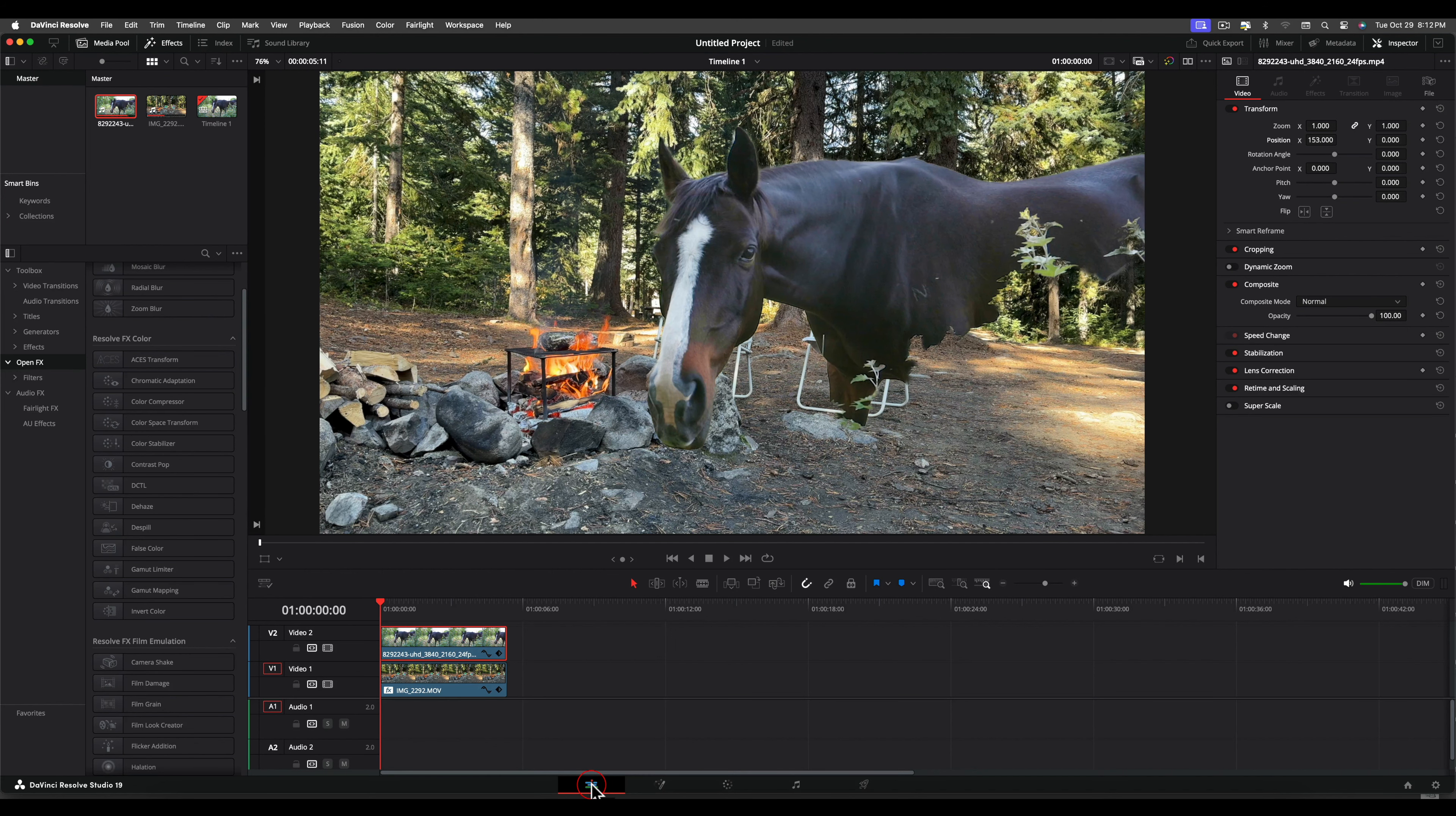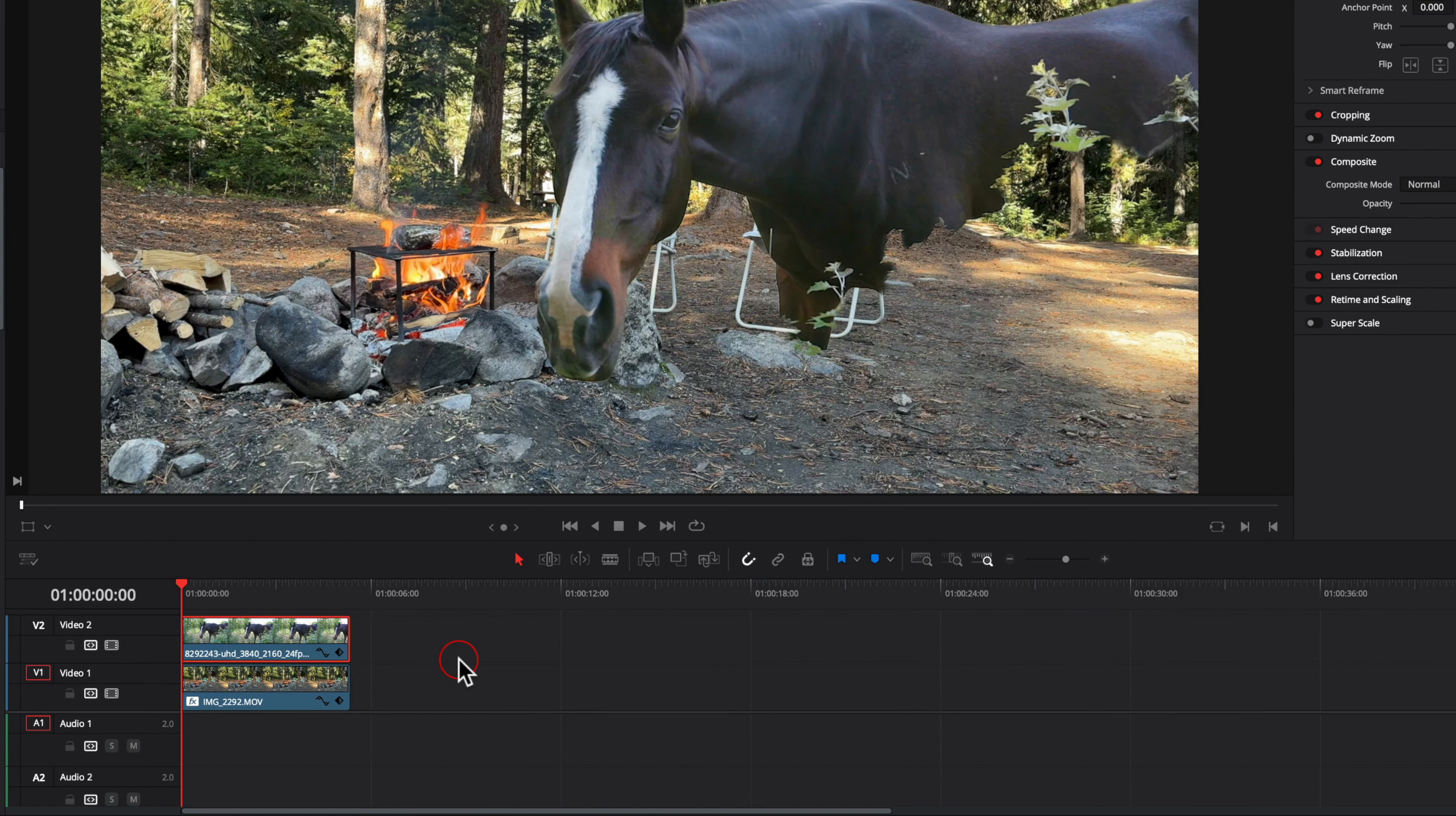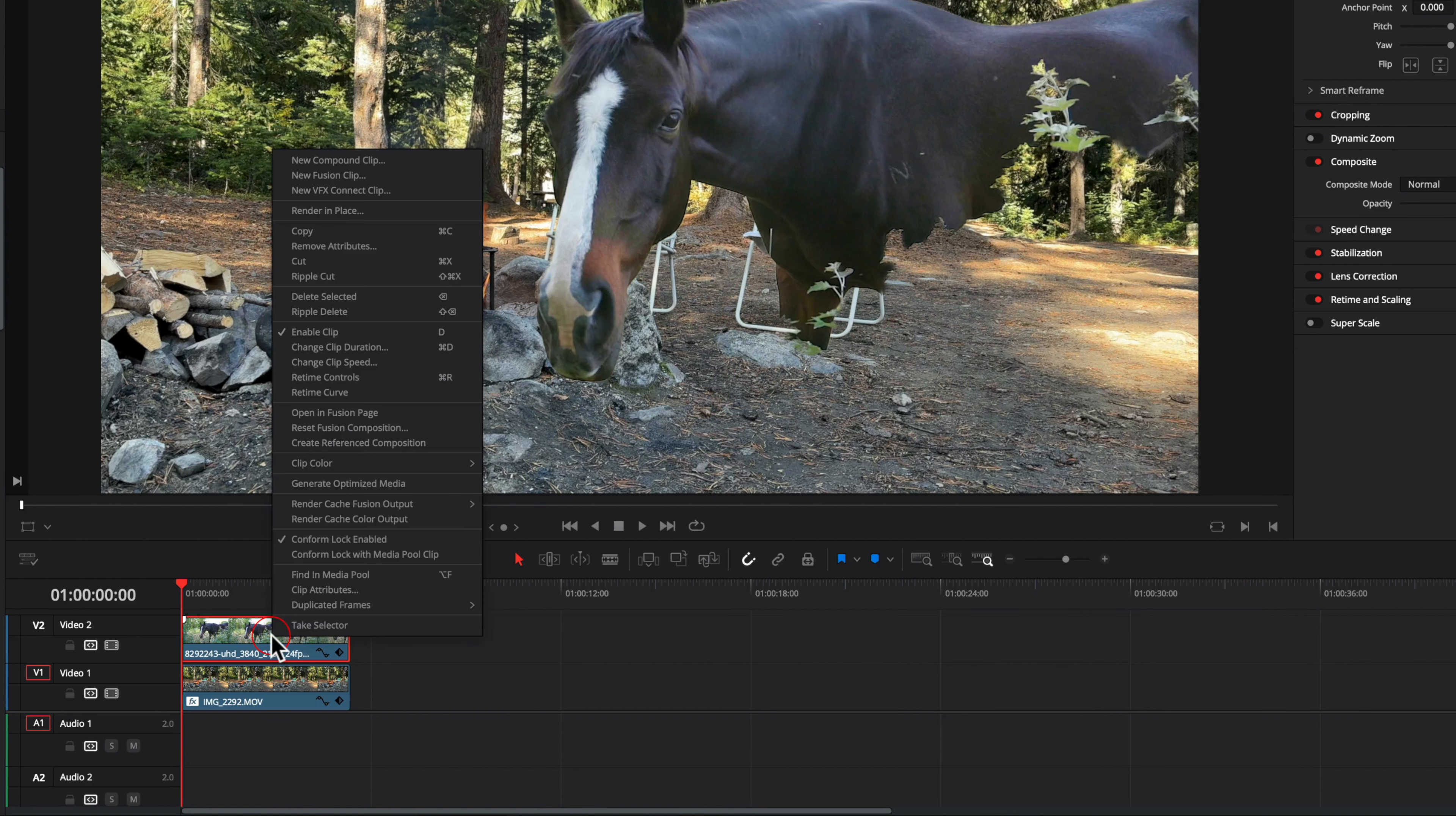Before making any changes to the masked clip, we need to preserve the tracking data. This is where render in place fixes the issue. Right-click on the horse clip, select render in place.